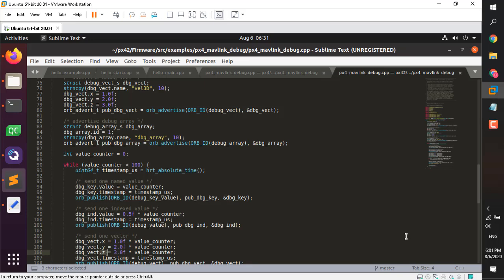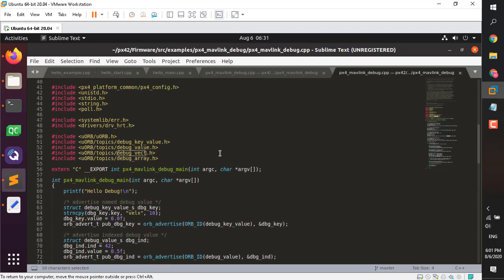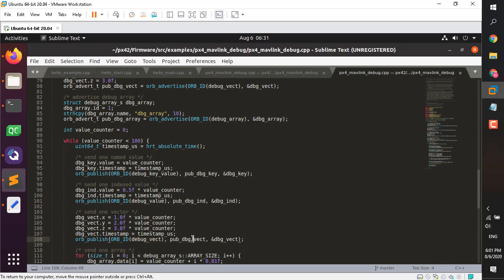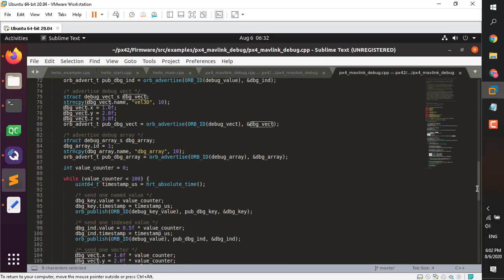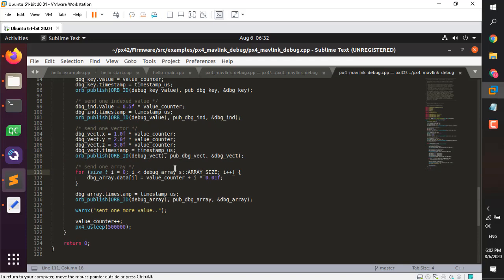Everything is the same for the other three topics. For the indexed one, the value is 0.5 multiplied by the iteration count. For the vector, x y z are set to 1×, 2×, and 3× the iteration respectively, with timestamps in microseconds, then published. Spend some time to understand the naming conventions — it's not so hard. The documentation on the PX4 website is very good. You can correlate the names with the topic name, the advertisement handler, and the structure reference.